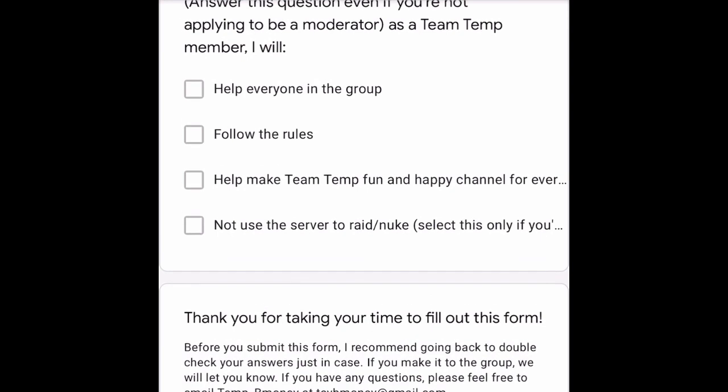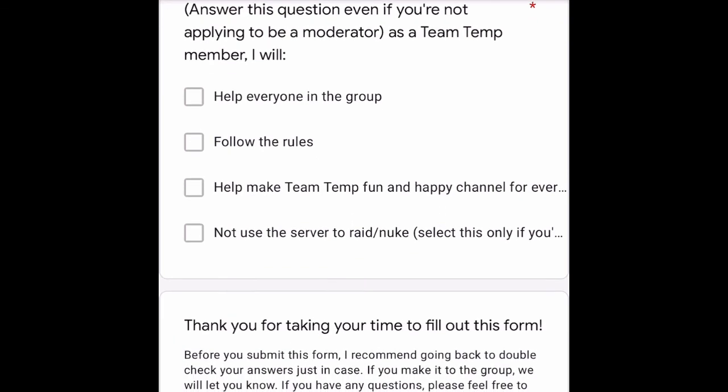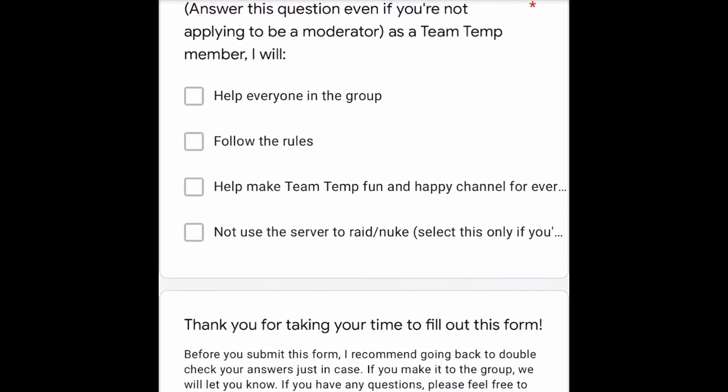At the end it says: 'Thank you for taking your time to fill out this form. Before you submit, I recommend going back to double-check your answers. If you make it to the group, we will let you know. If you have any questions, please feel free to email TempBMoney at tsybmoney@gmail.com.'